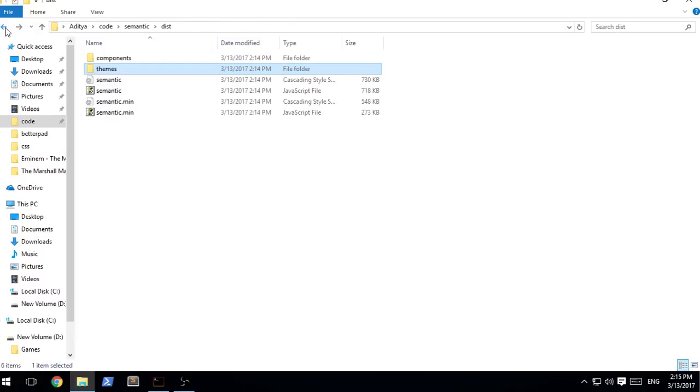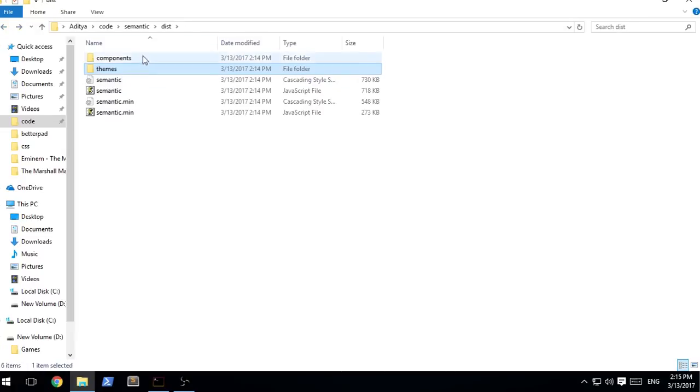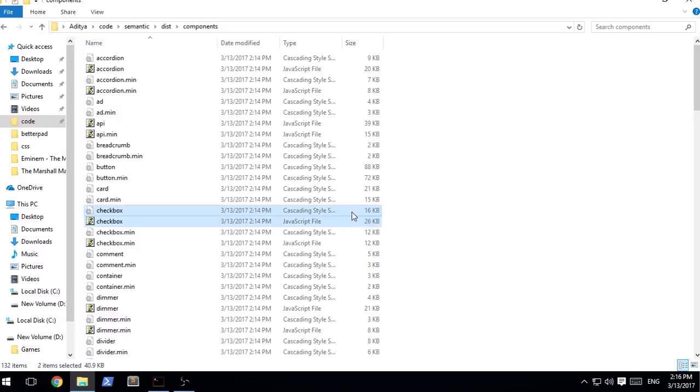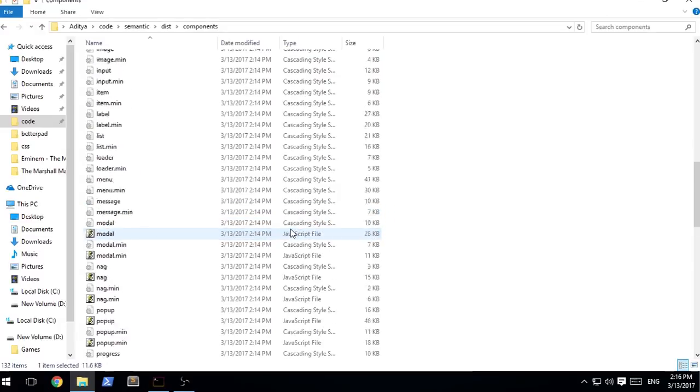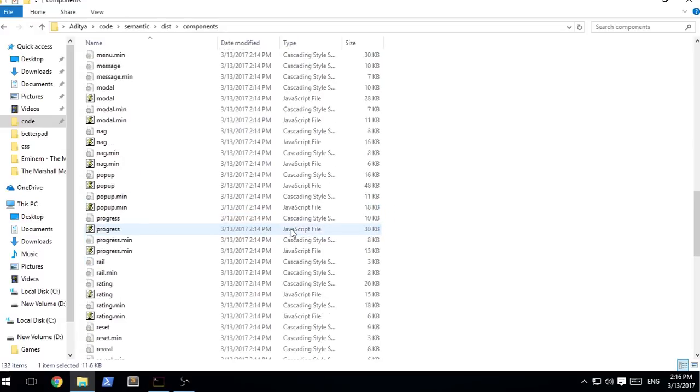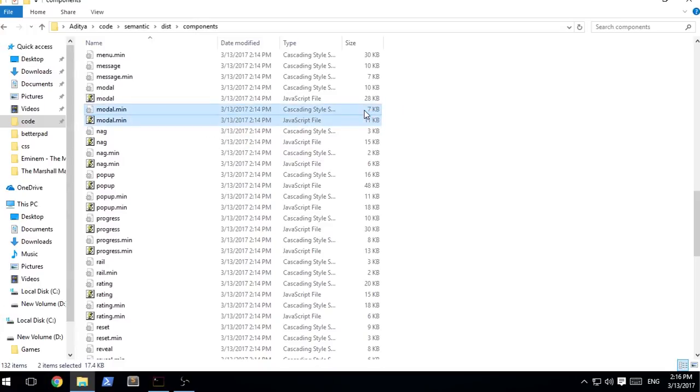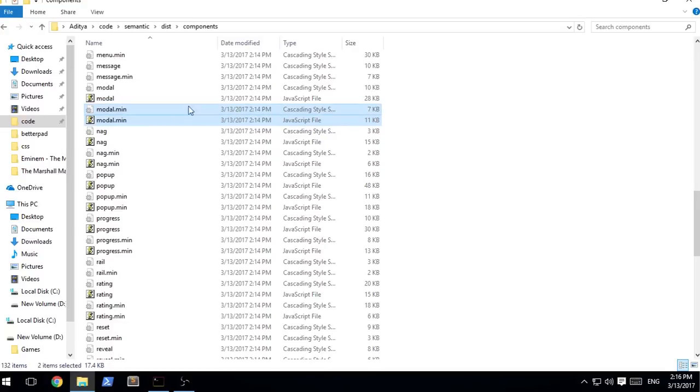There's this theming section where all the things for the themes is over there. Basically, let's say you want a particular thing like consider a modal for example. You can go ahead and grab these two files: modal.min.js and modal.min.css which are both the minified files.